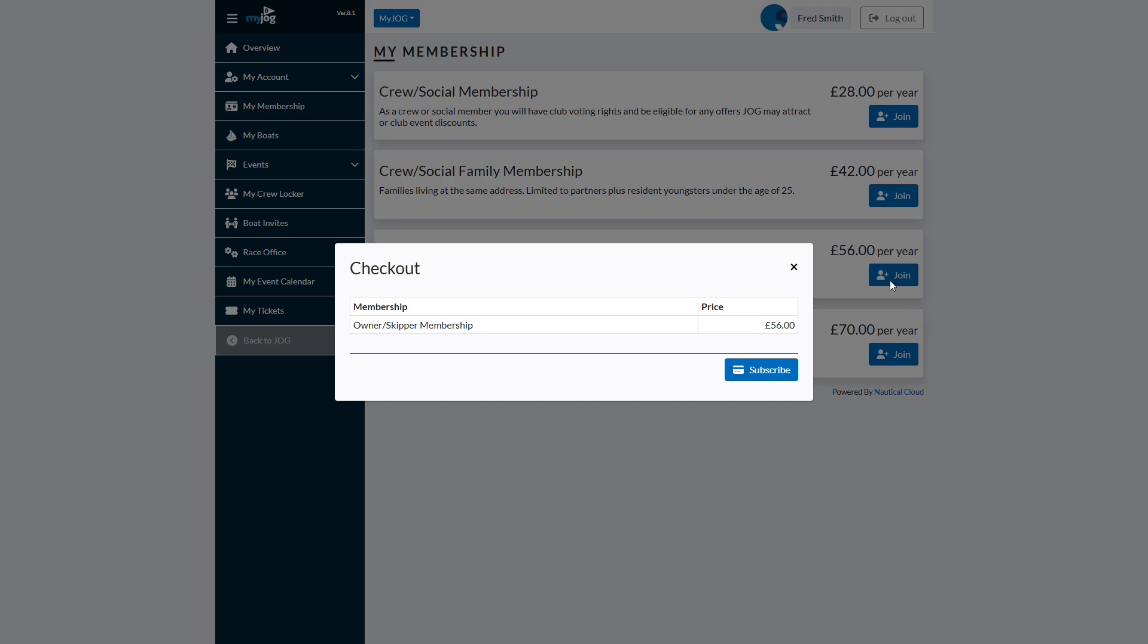Our custom portals can integrate with payment services like Stripe to streamline transaction processing and allow upgraded members to access their benefits quickly.